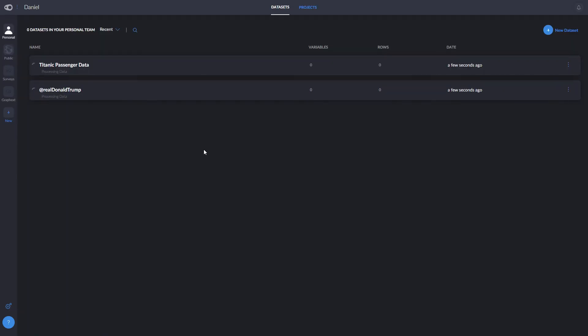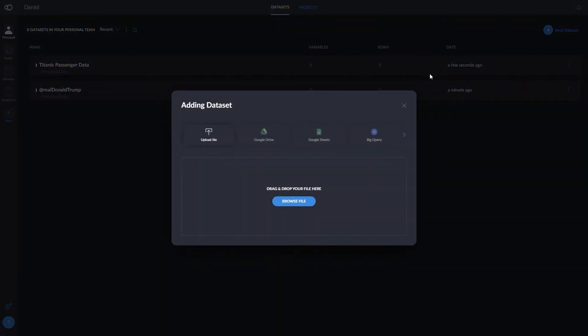We allow you to connect with your own databases, API endpoints, and data lakes, so you can also upload data from things like Google Sheets, BigQuery, or Azure.